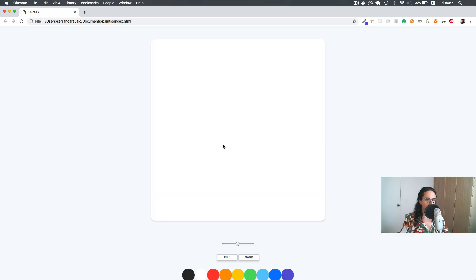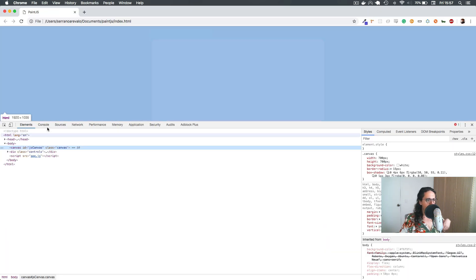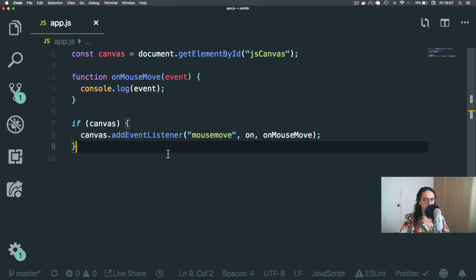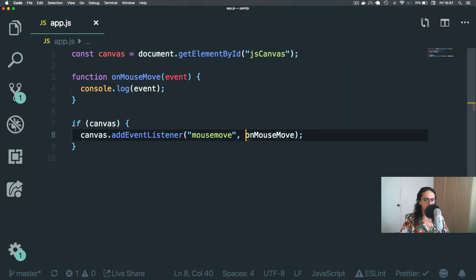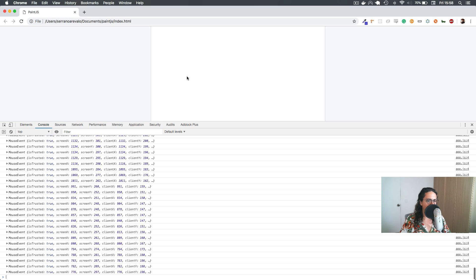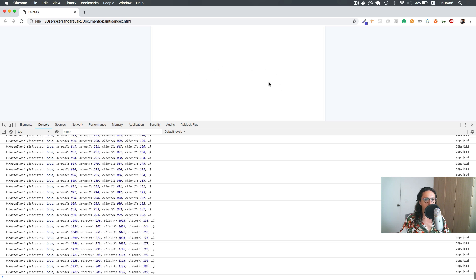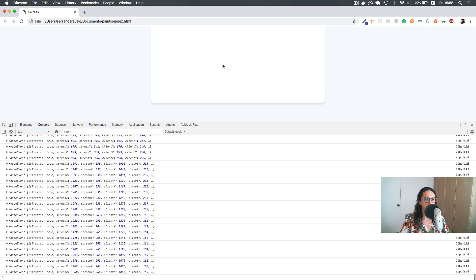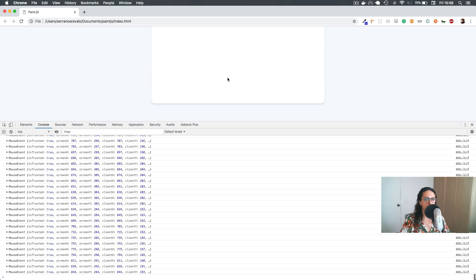Okay, refresh, inspect the element, console — oh, it's not defined. So here with mouseMove we don't care, but here we do. When the mouse moves inside of our canvas. Awesome.